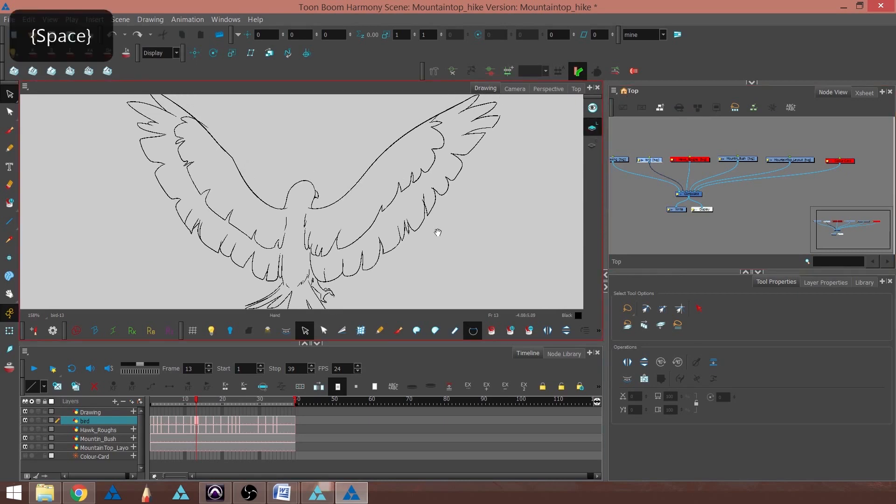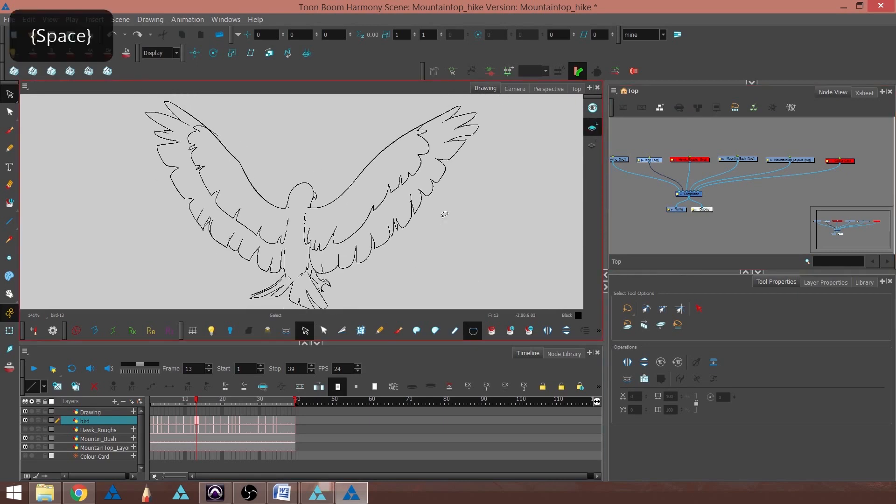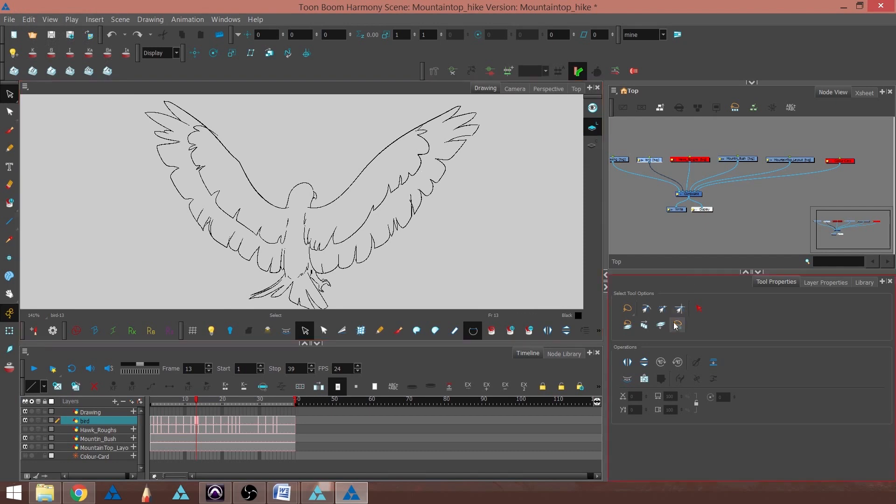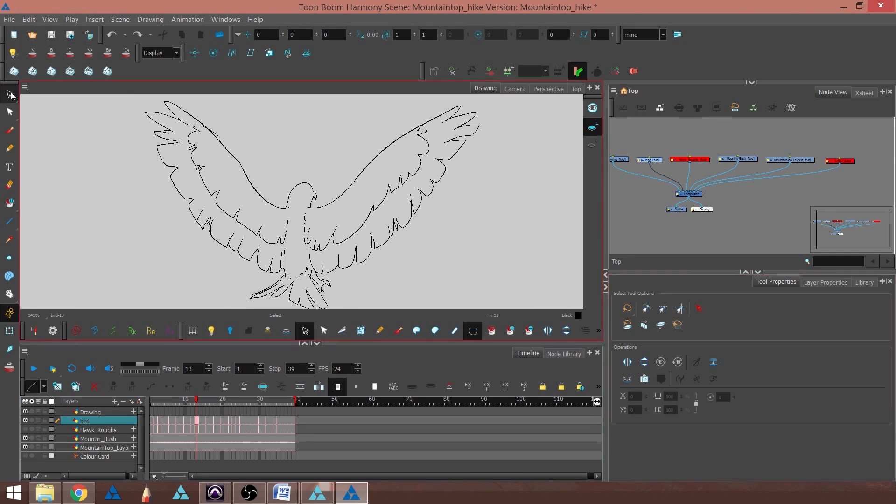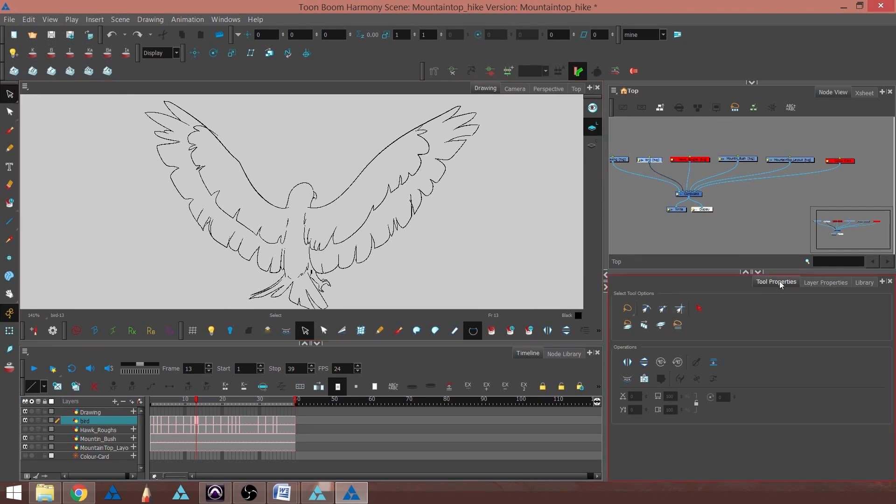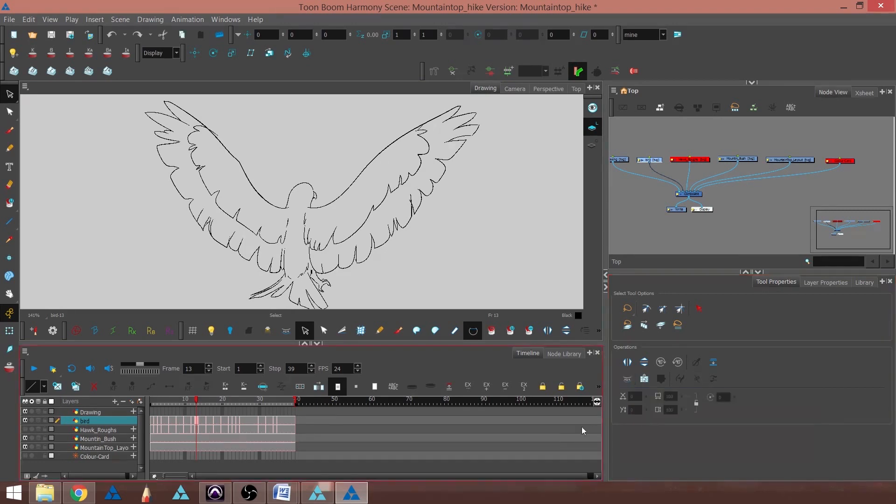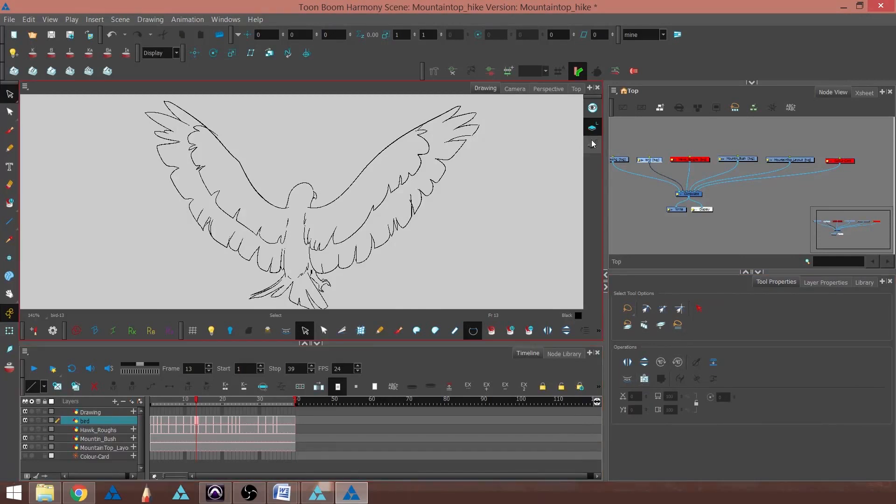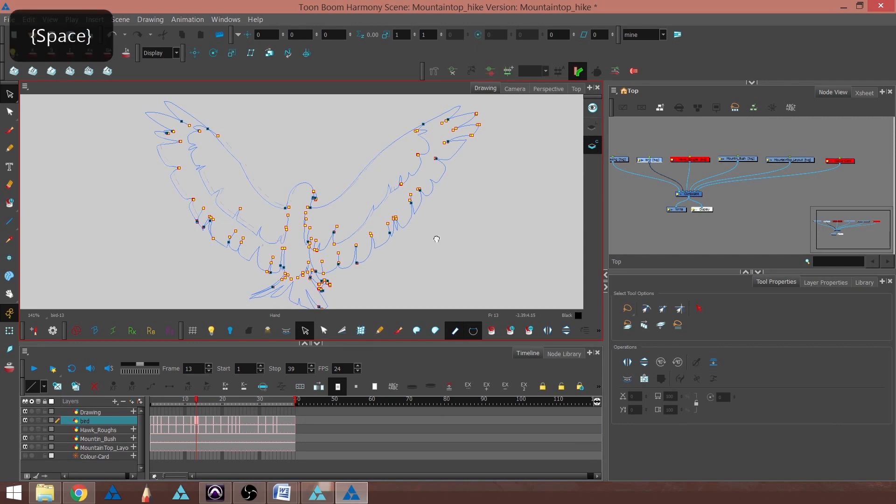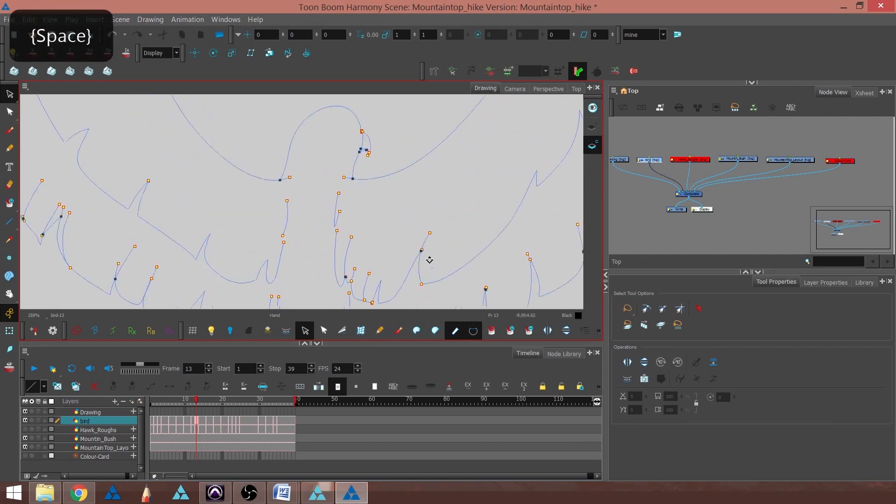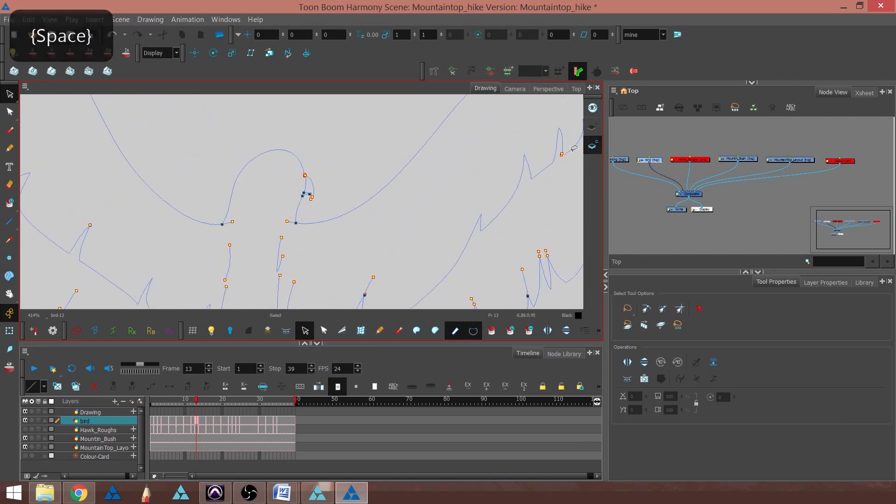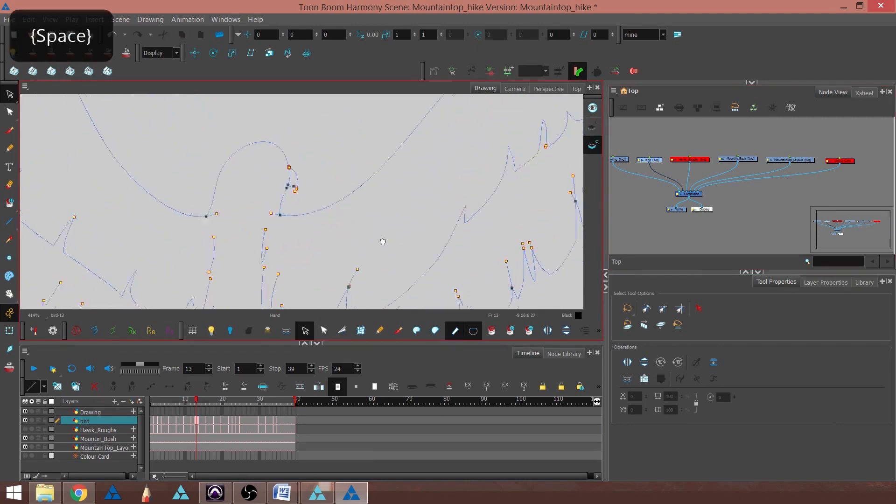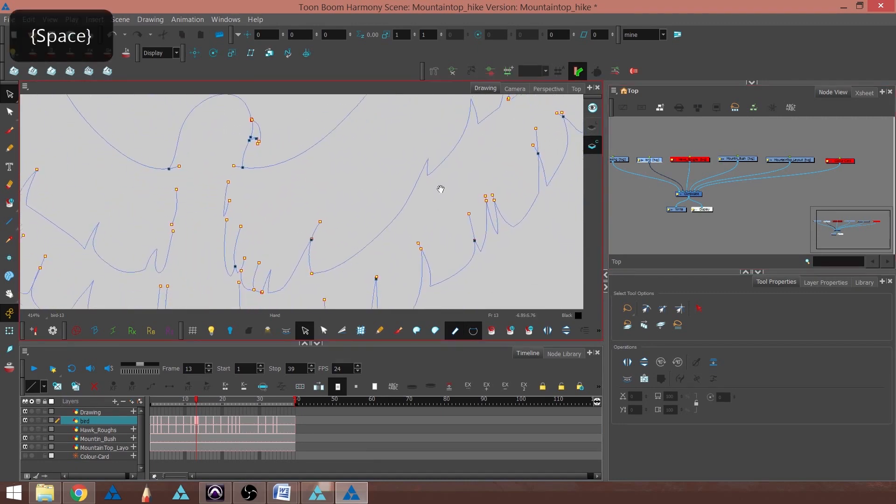To automatically have Harmony generate your stroke lines, you can go to the select tool and the tool properties for the select tool. Right here would be the create color art from line art. If I click that and go to my color layer, I can now see that there's no line art because that layer's turned off, but I can see the strokes that were corresponding with it.